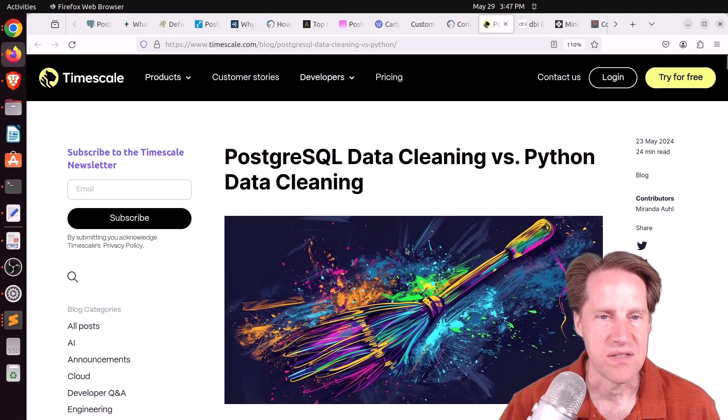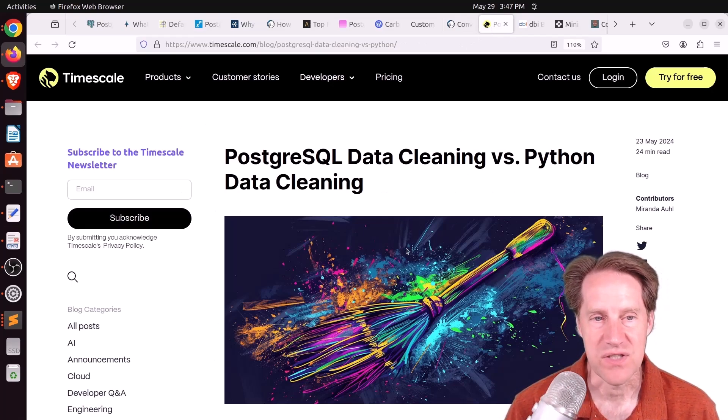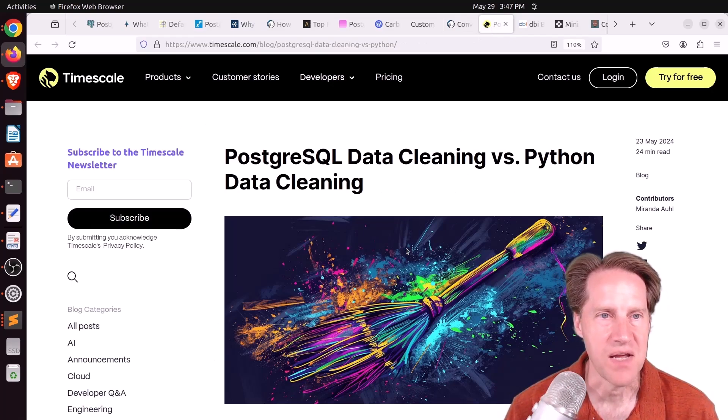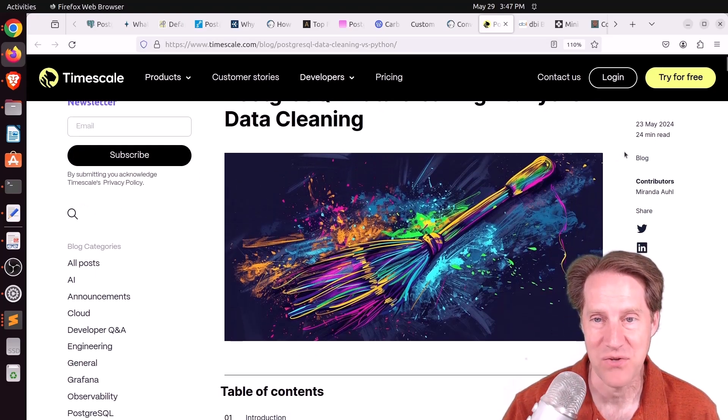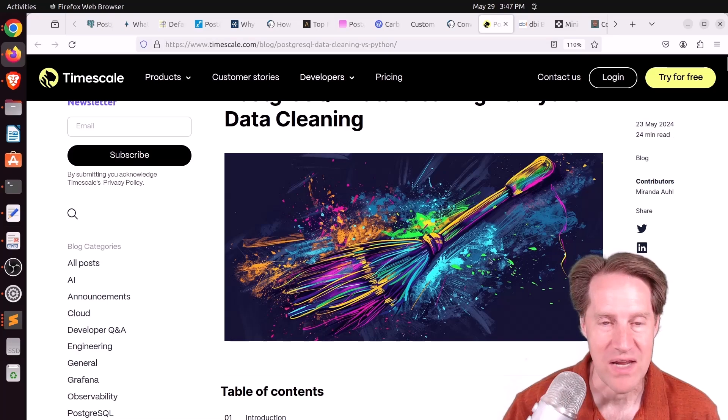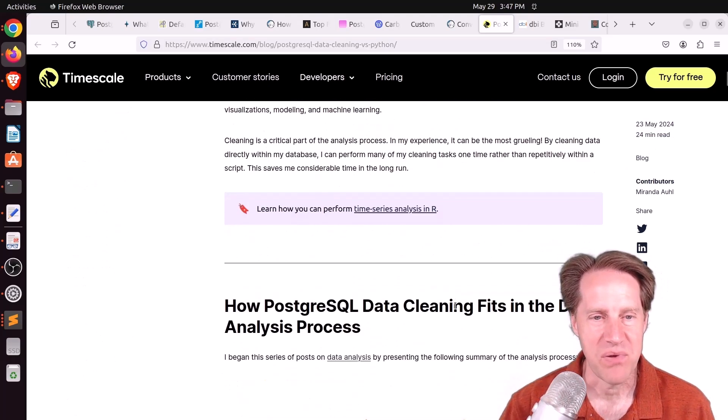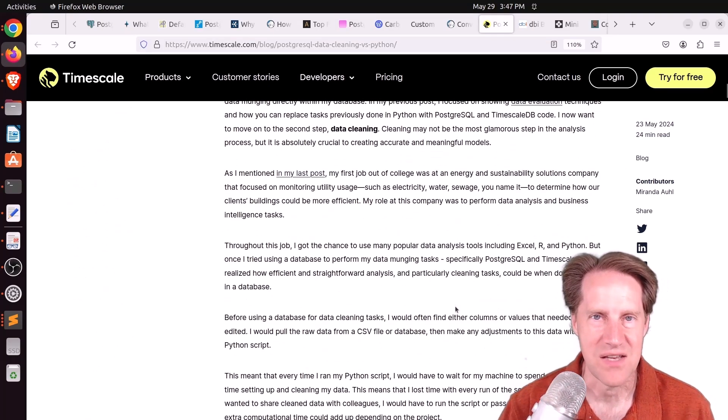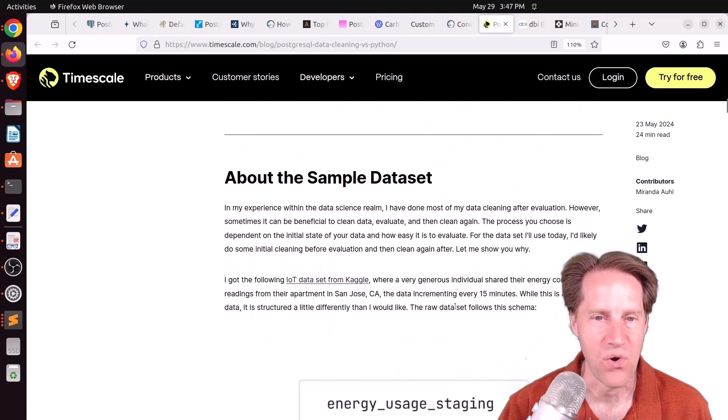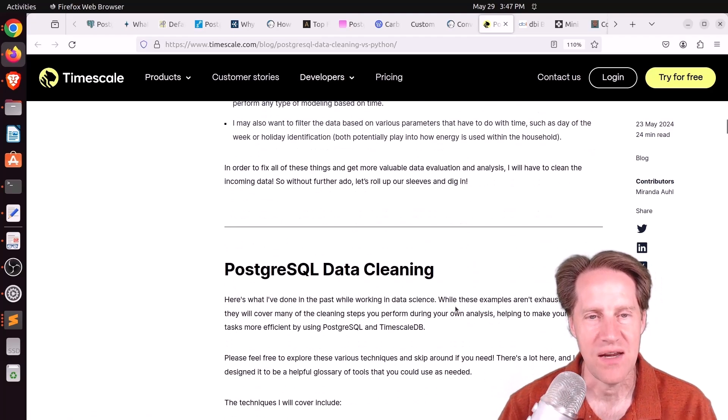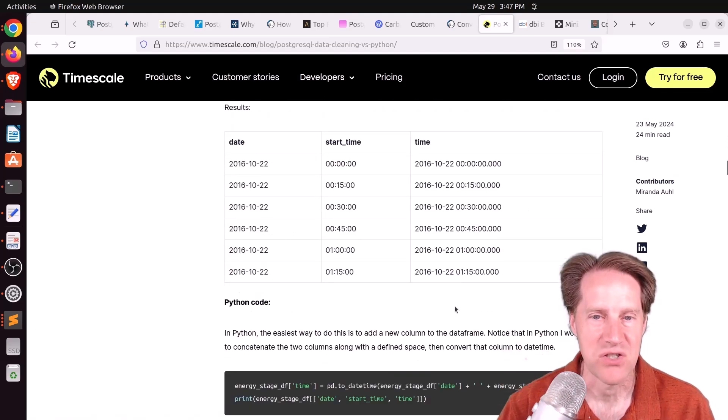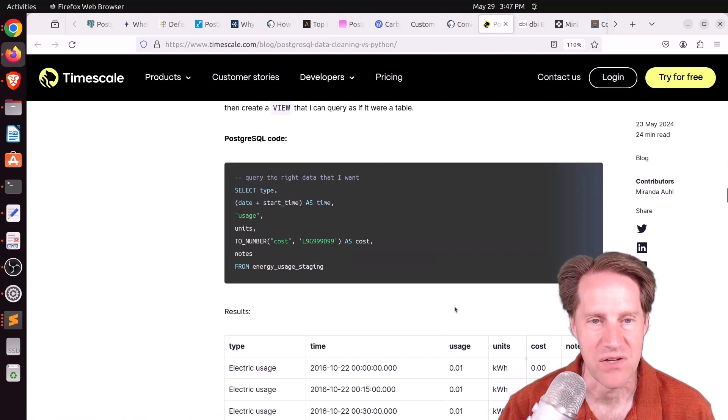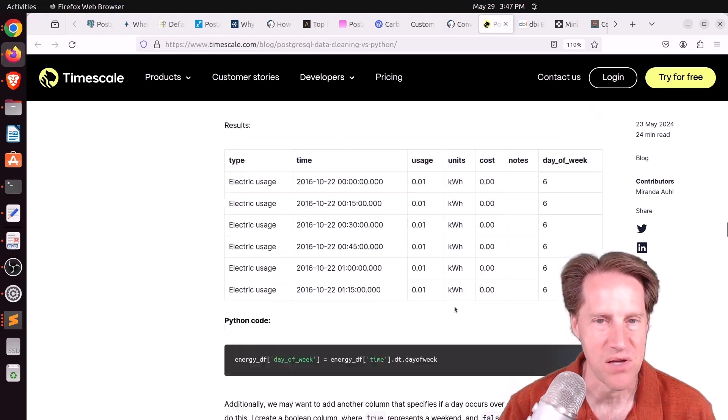And the last piece of content: Postgres data cleaning versus Python data cleaning. This is from timescale.com. And this is a super long post. It's listed as a 24-minute read. But this is similar to other posts that have talked about not necessarily cleaning up everything beforehand, but actually loading your data into Postgres and doing the cleanup and transformation in Postgres itself. So if you're interested in that, definitely check out this blog post.